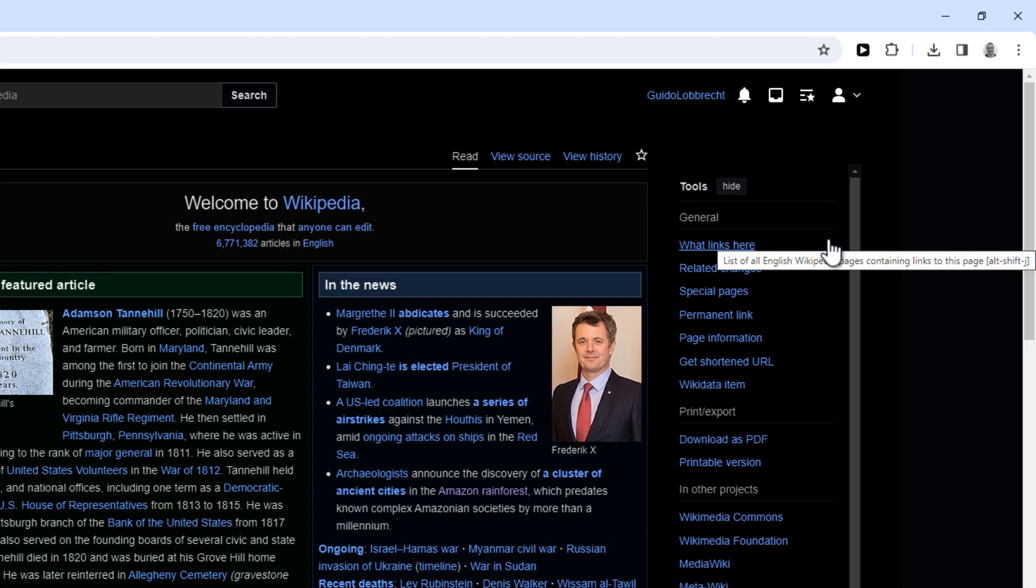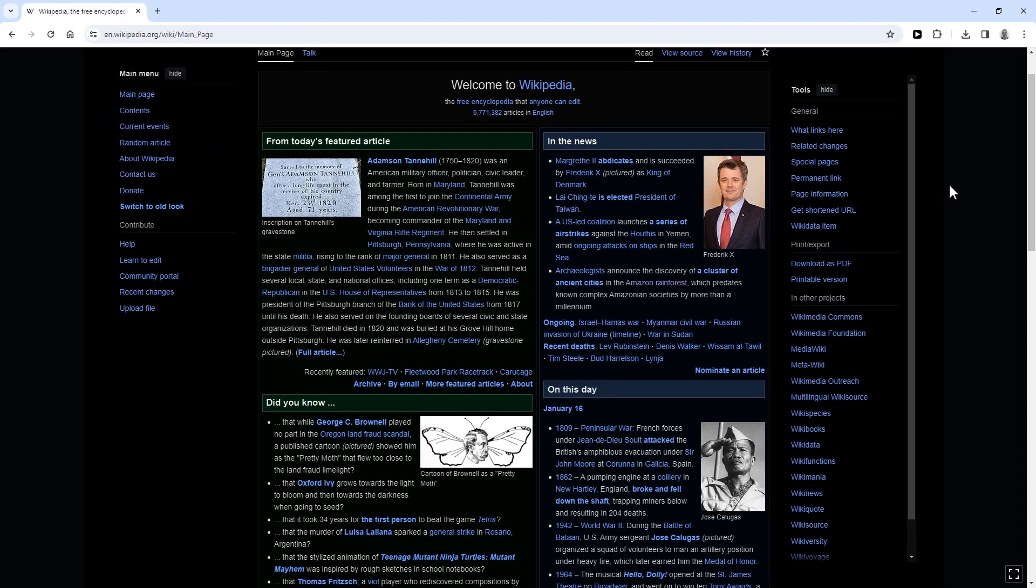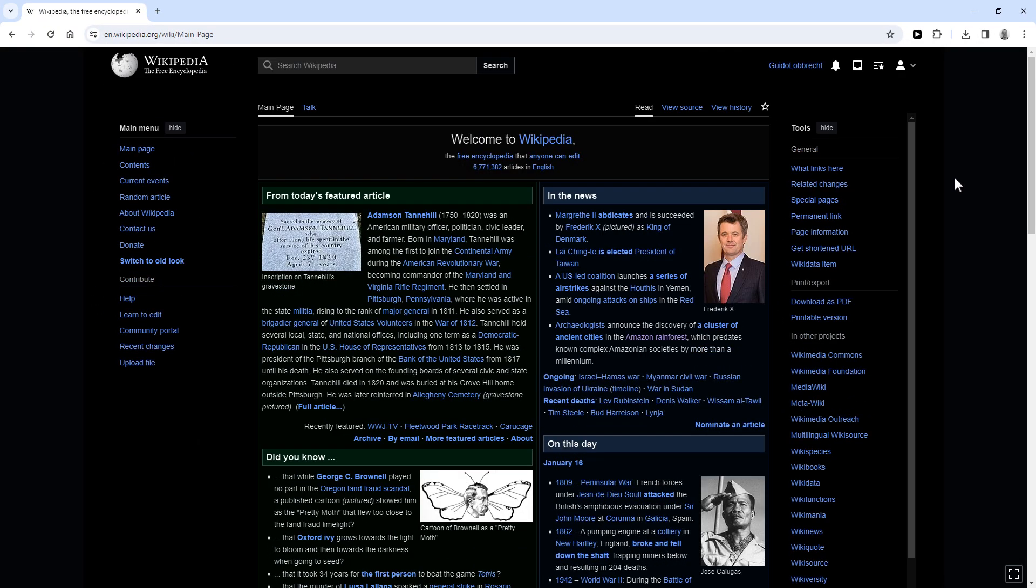And there you go. You're now using dark mode on Wikipedia and every page on Wikipedia will now automatically load in dark mode.